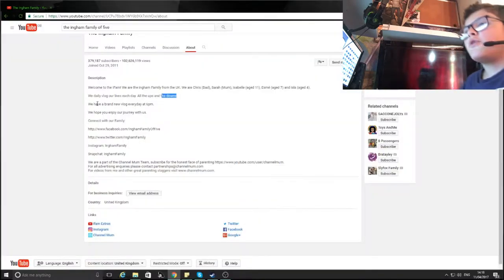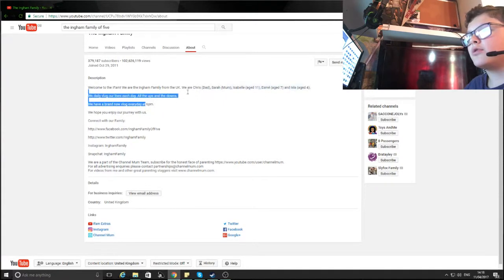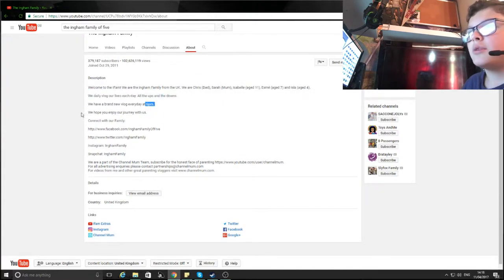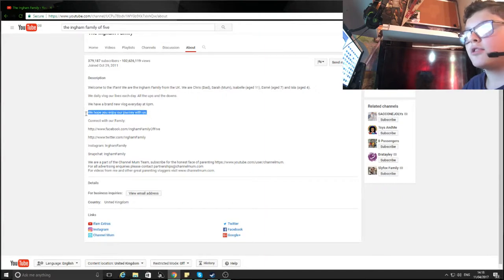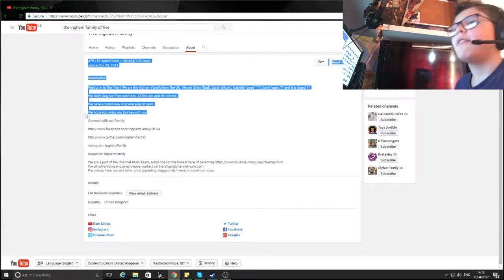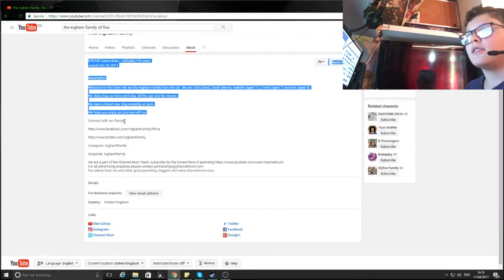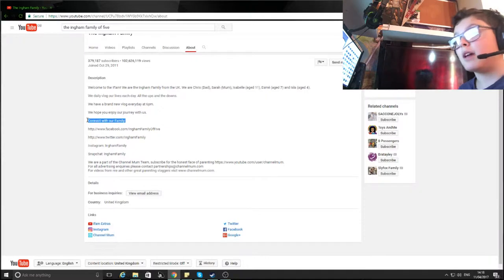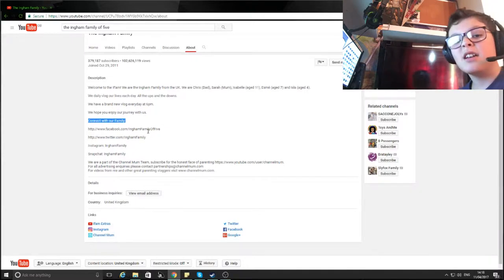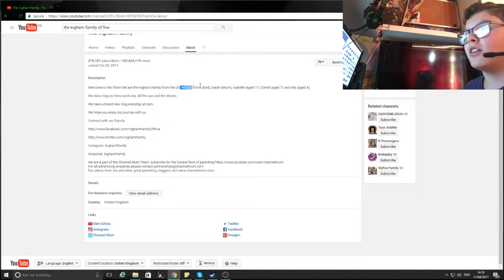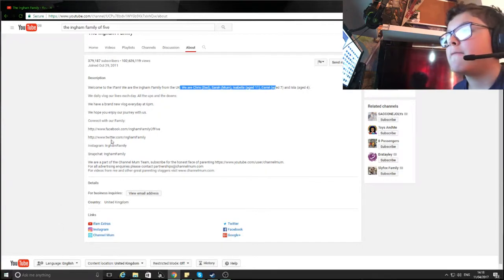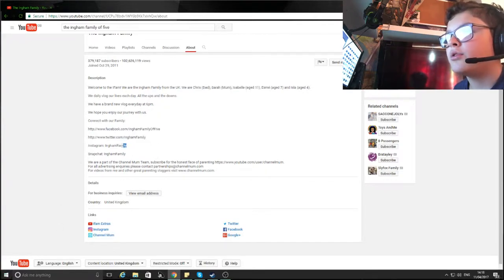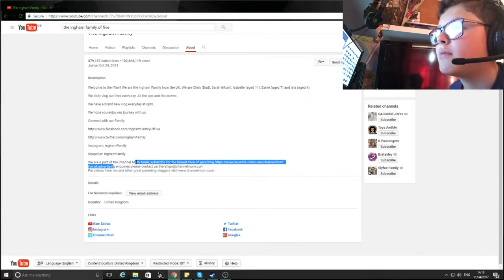We have a brand new vlog every day at 6 p.m. Oh I bet you do, abusing the YouTube system, the YouTube algorithm, you cheeky bugger. We hope you enjoy our journey with us. Wait, we're going on a journey mate? We're going on a bear hunt. Connect with our family mate. I don't, if you're talking about Connect 4 I'm all fine with that, but I'm not going to go to some like ritual where we all join and become like a unit. We are not Venom mate.